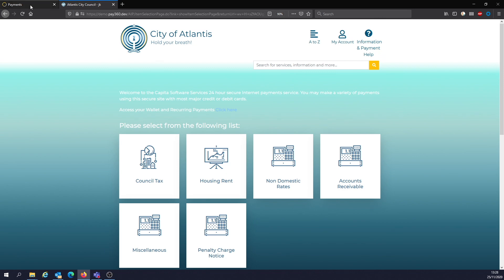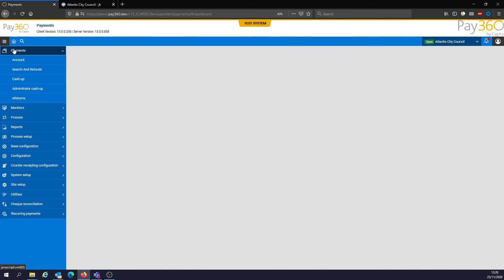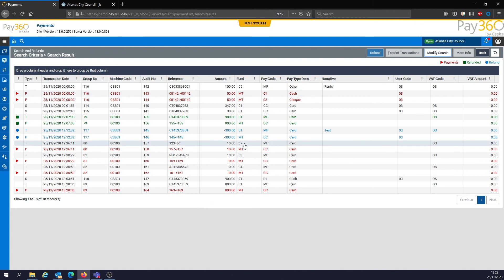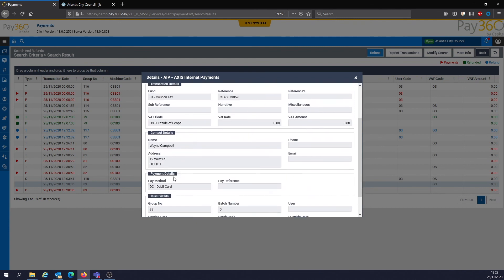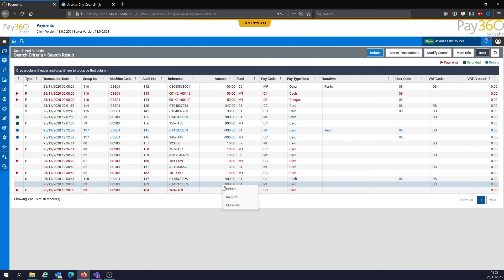Before I leave, let me go back to the payment application where the member of staff is. They haven't transacted with that individual, but if they receive an inquiry as to whether the payment has been made, they can search through pay.net for the transactions. There is the £800 payment just made online, capturing all the detail input on those forms. From here you can refund, reprint, or look at more information on that transaction. Hopefully that was helpful — we'll see you again soon.